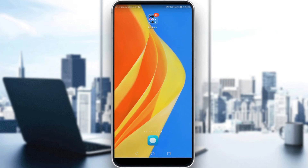Hi, in today's tutorial, I'm going to show you how to open a business page on the Facebook application.